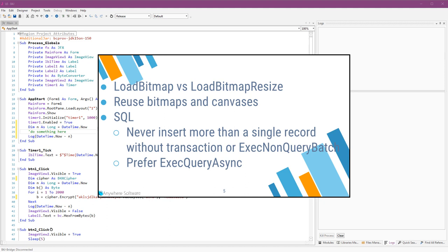Reuse bitmaps. There is no reason to load the same image file more than once. You can use on B4A the starter service to load the bitmap when your program first starts, store it in a process global variable and use it whenever you need it. The same is true for canvases. If you are creating a large canvas, then you should try to reuse it.